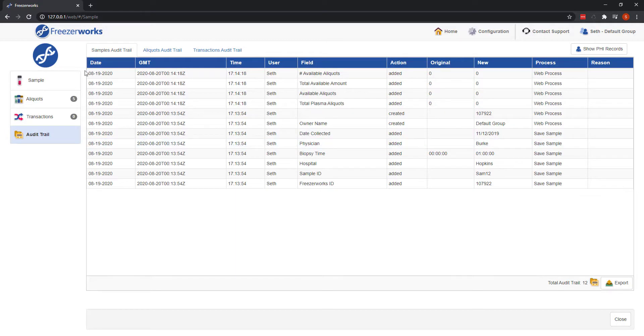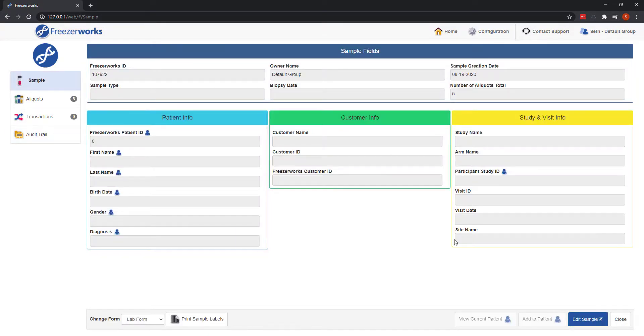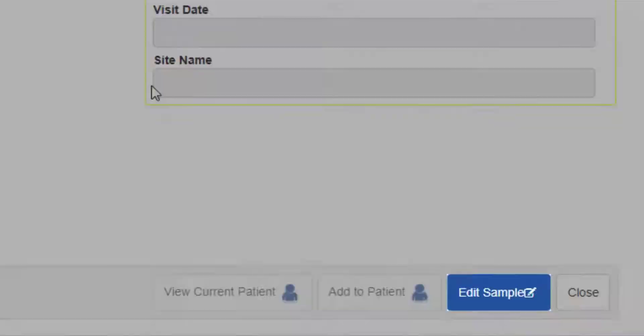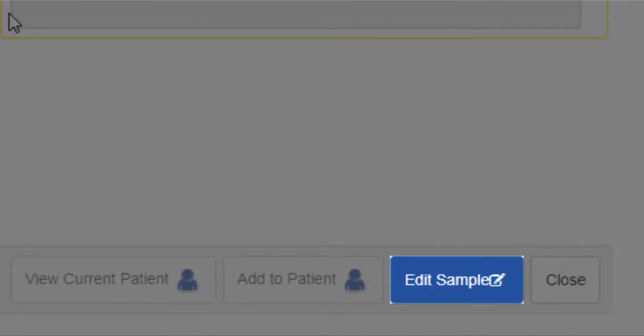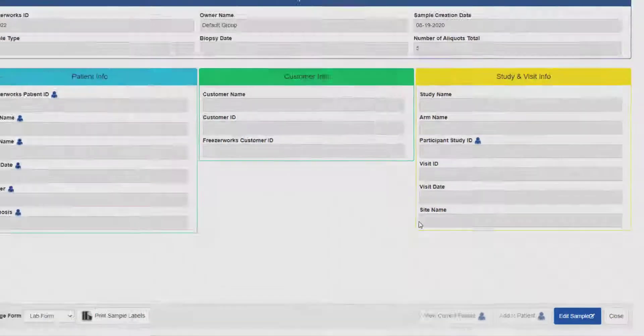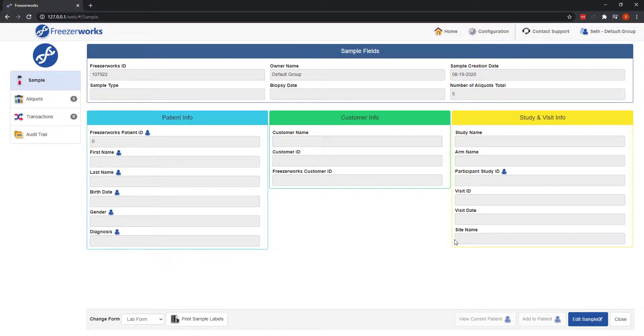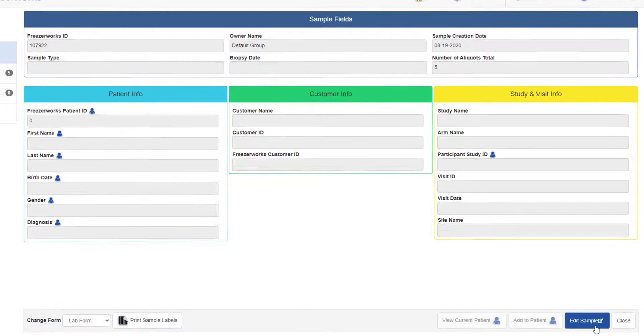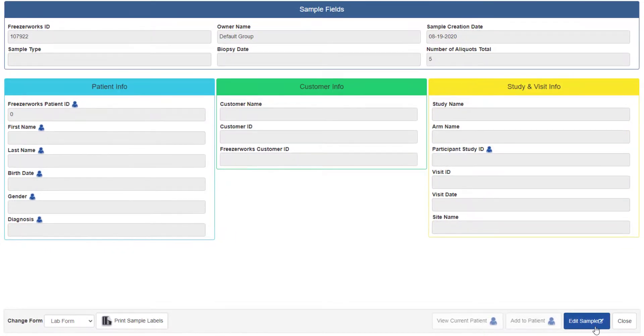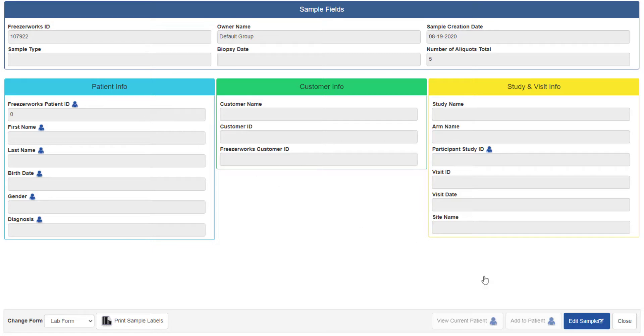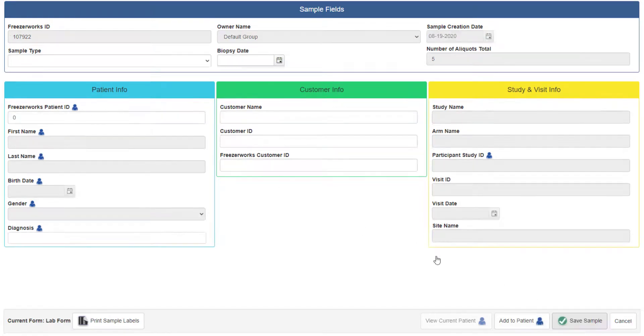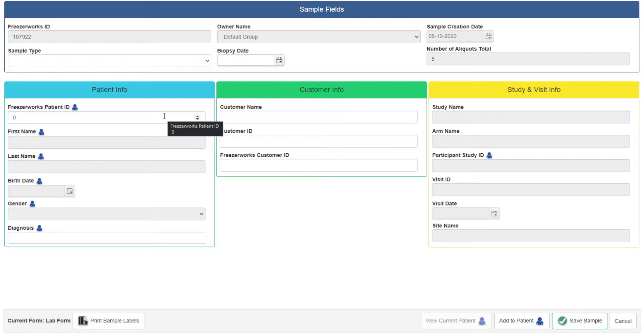Exclusive to the web client's version of samples entry is the edit mode. Whenever you open an existing patient, sample, or aliquot, it will open automatically in a read-only state. To edit the record, just click the edit button in the bottom right corner.